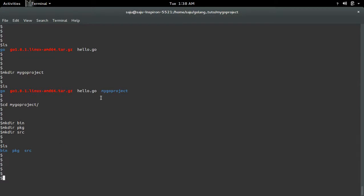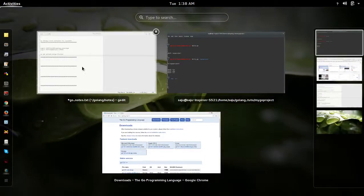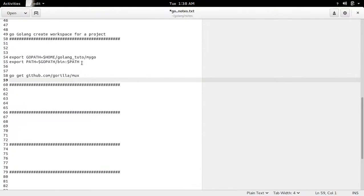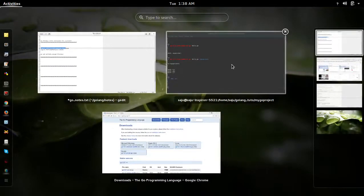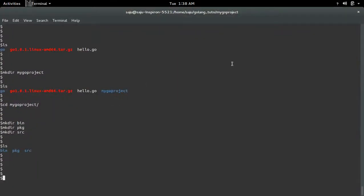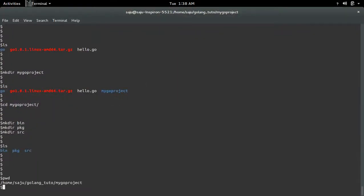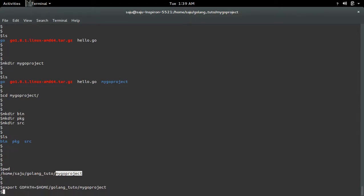After creating this directory structure, we need to export two variables. First, we need to export the project path. This is our path of the workspace, so we need to save that path to the GOPATH variable and then export it.